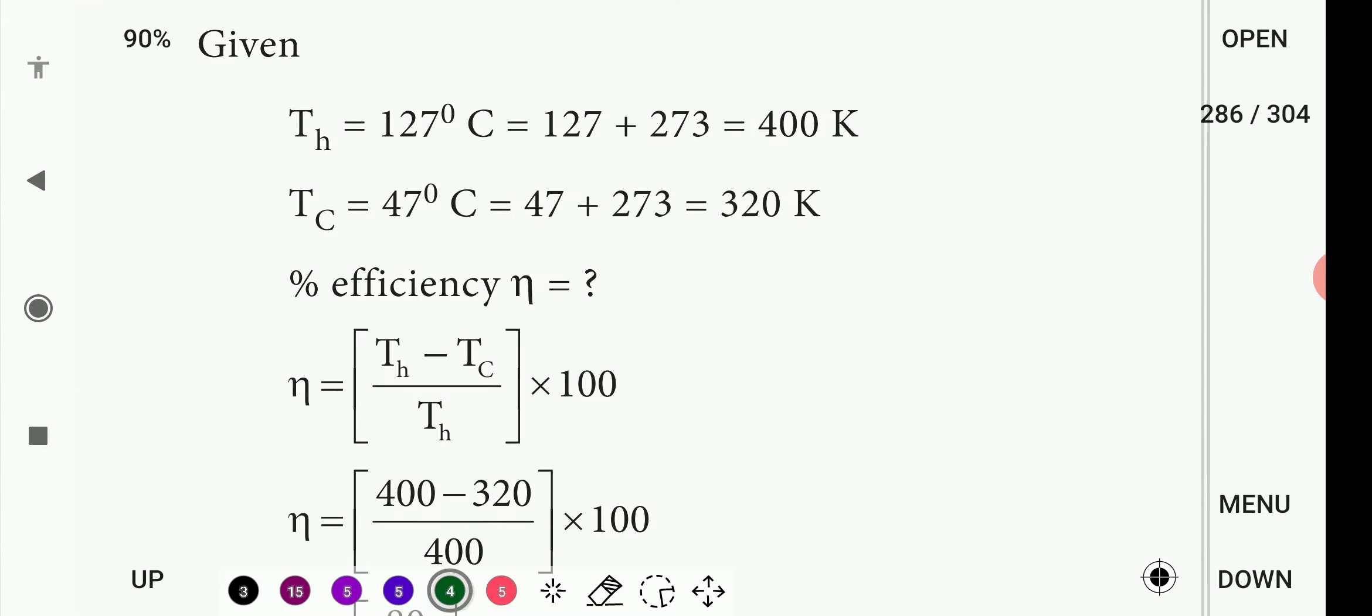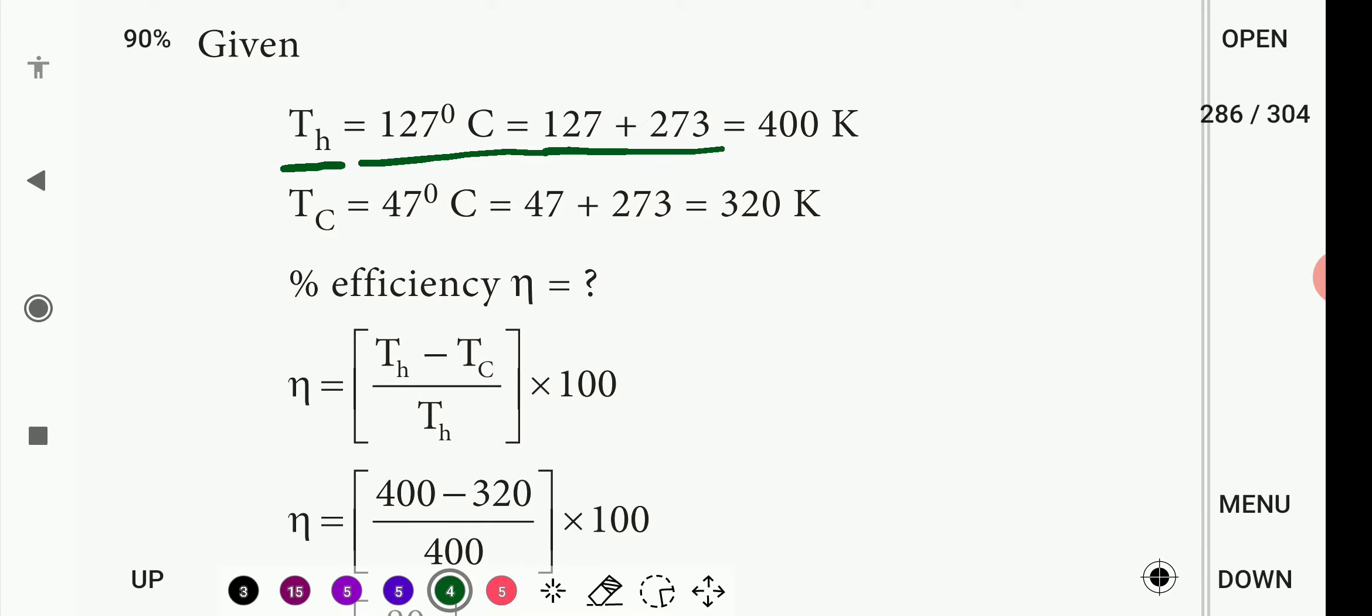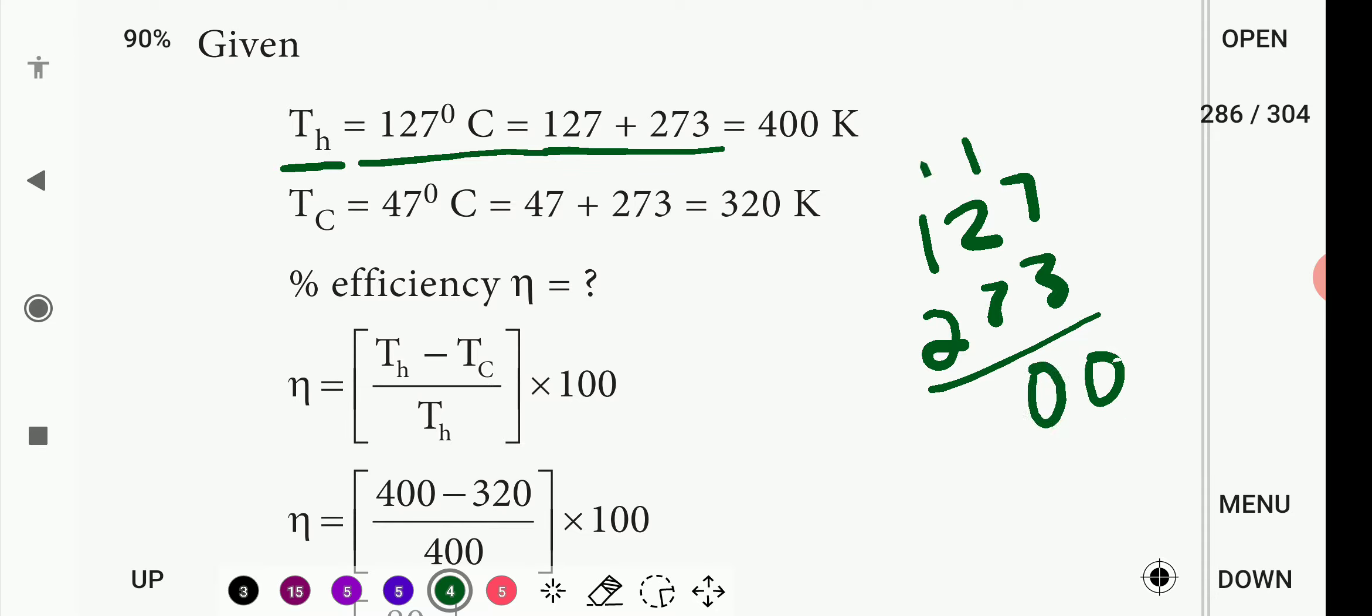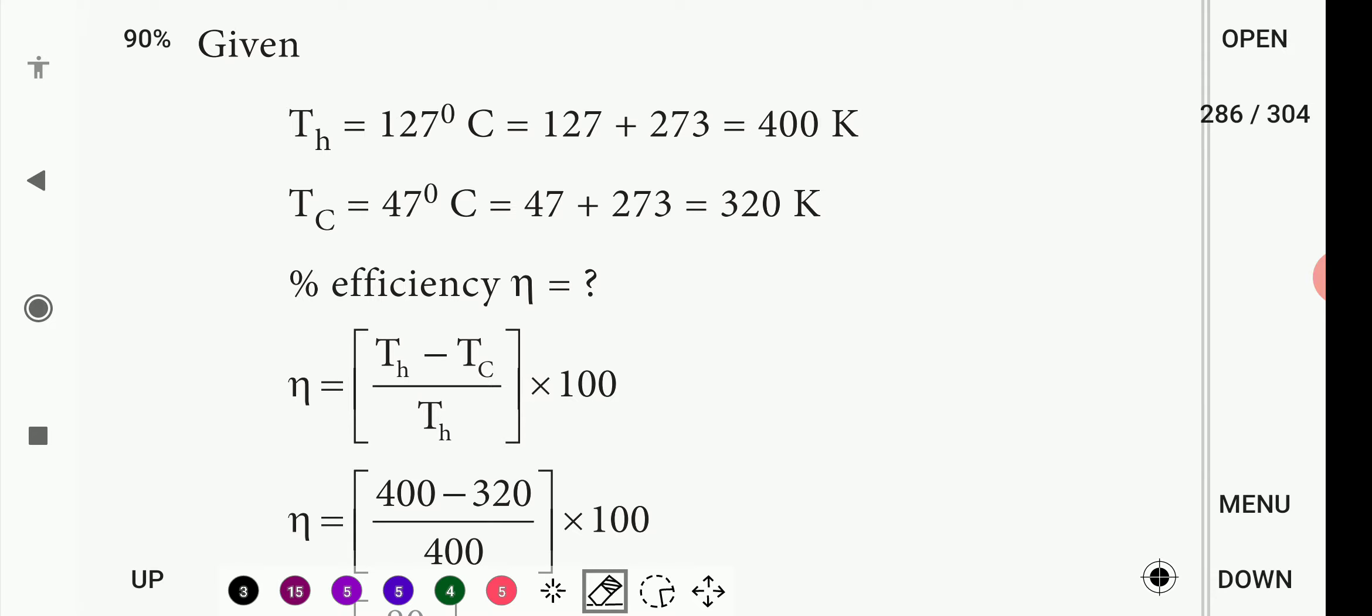So if we call it temperature, the highest temperature we have is 127 degrees. Now the problem is given to us. We add 127 degrees, it will change to Kelvin. So when 273 is added, this is 400 Kelvin.